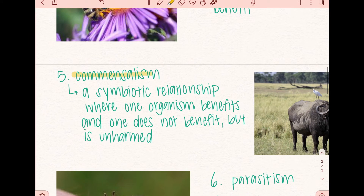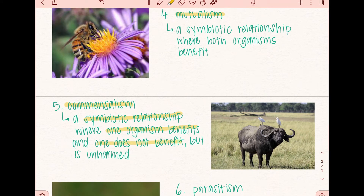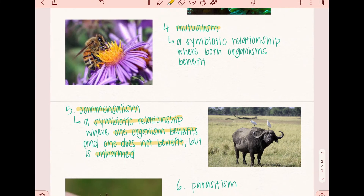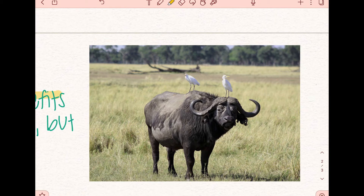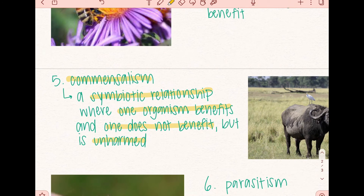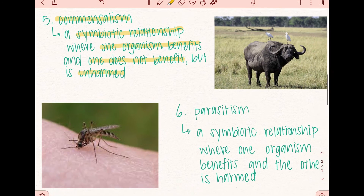The fifth example is commensalism. Commensalism is another example of a symbiotic relationship where one organism benefits and one does not benefit. However, the one that does not benefit is also remained unharmed. For example, we have cattle egrets resting on animals like buffaloes and cattle. The cattle egrets pluck off the small insects that live in the habitat of the cattle. The cattle egrets get nutrition and food from these insects. However, the cattle or the bison don't get affected by this commensalist relationship — they're simply being unharmed. They're not benefiting from these insects being plucked off of them because these insects are not harming them; they're simply existing in the same environment.